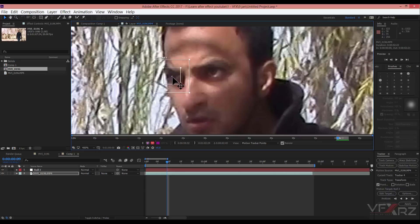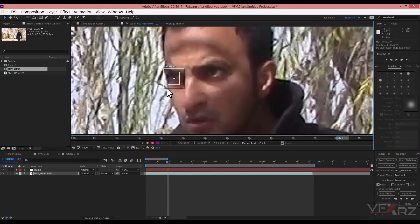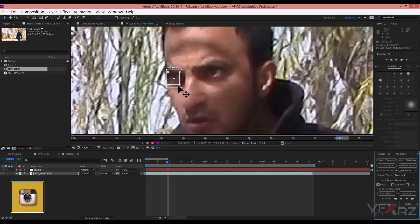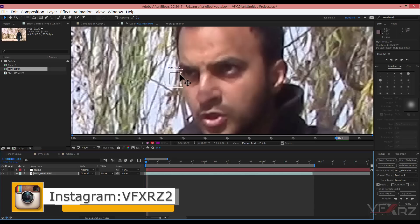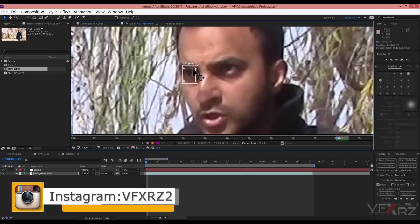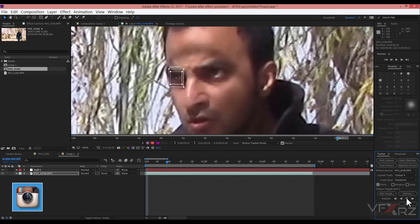Now again select the video and select Track Motion. Change this to the left eye. Now select Analyze Forward again.